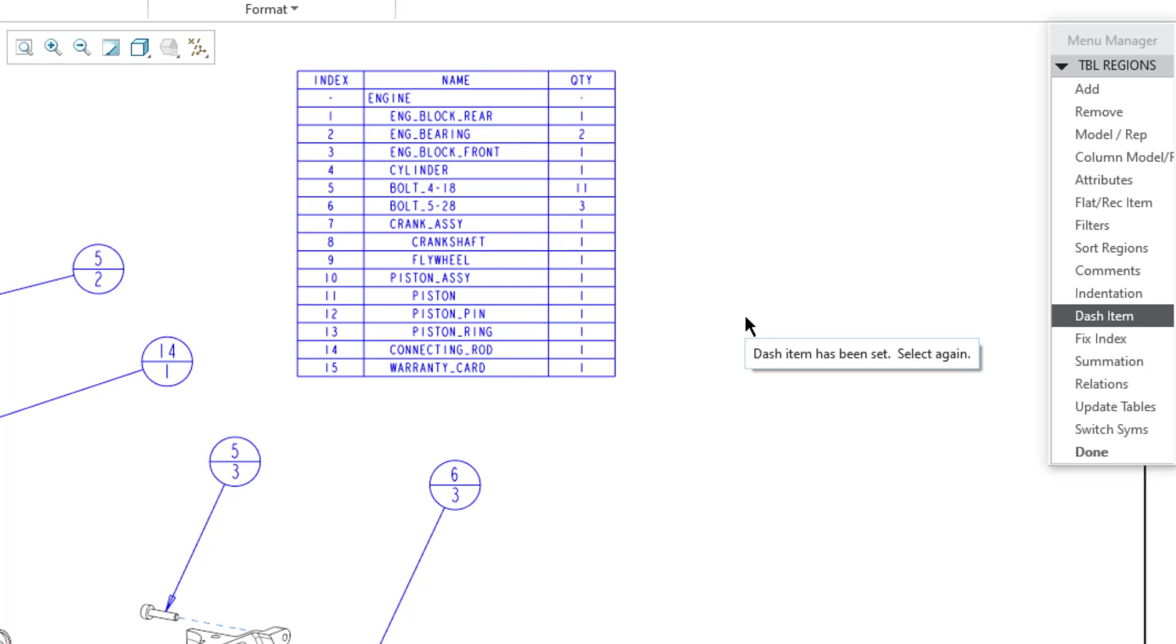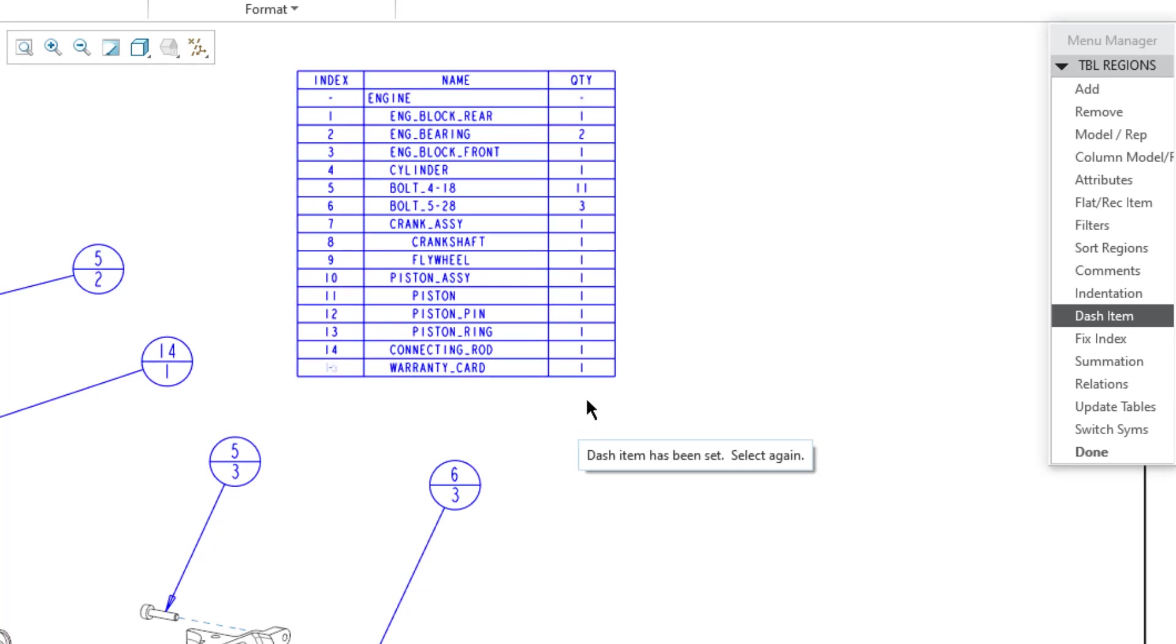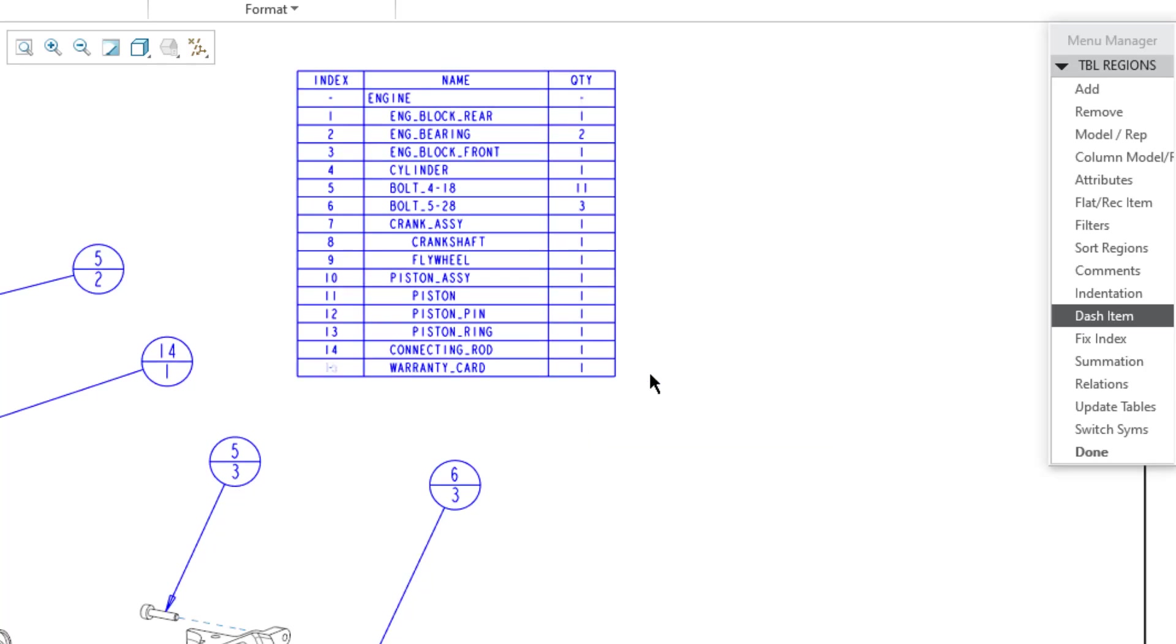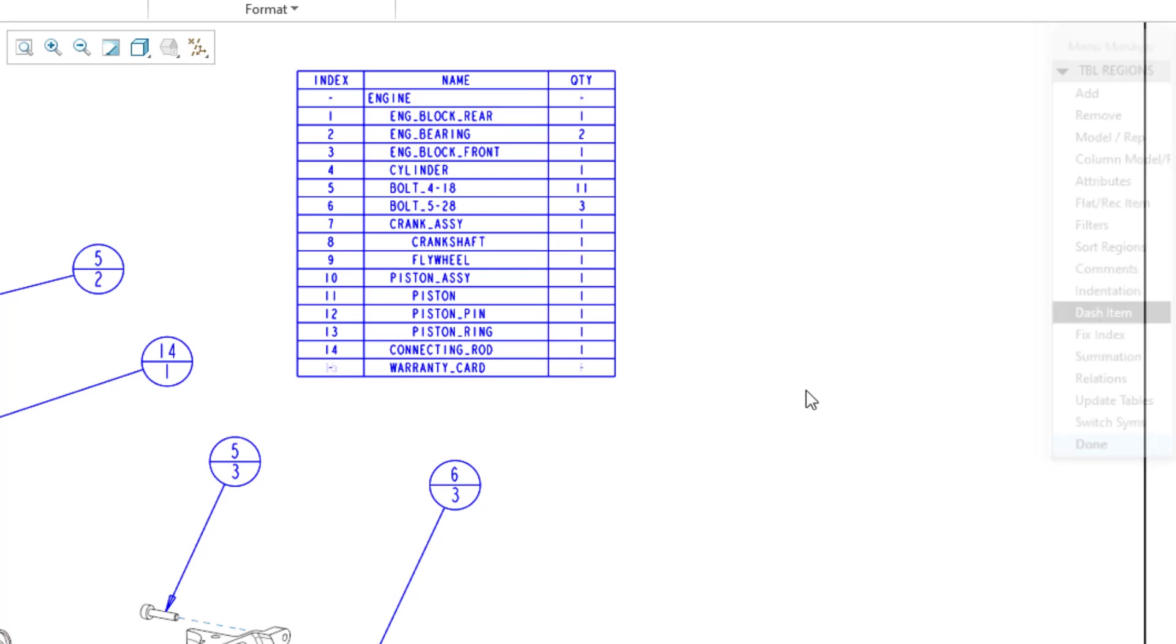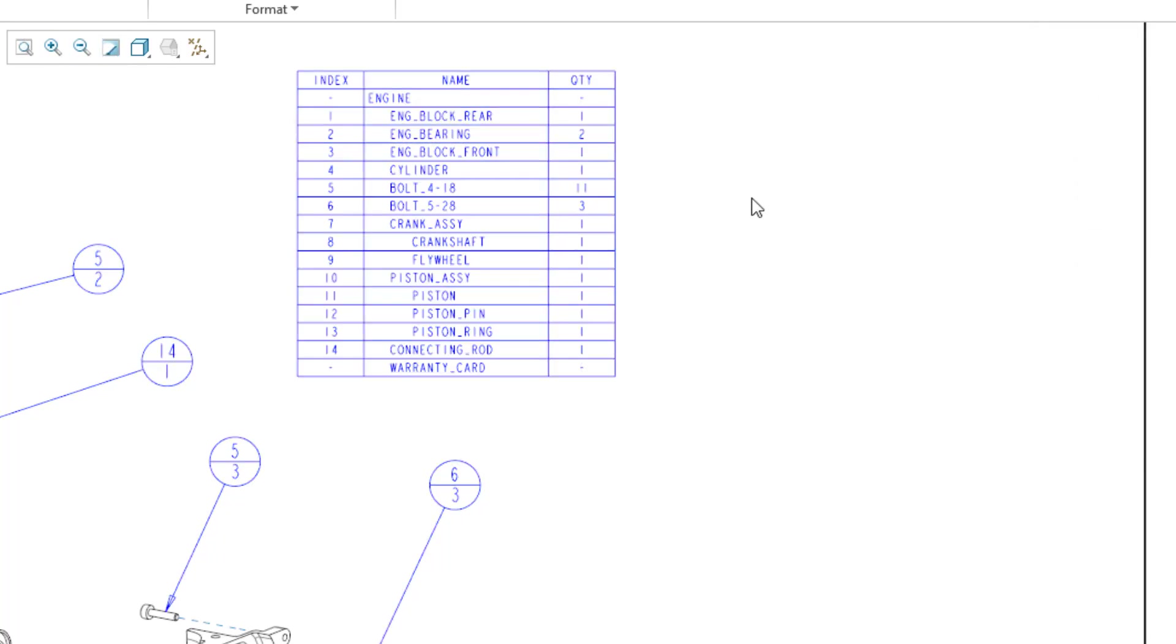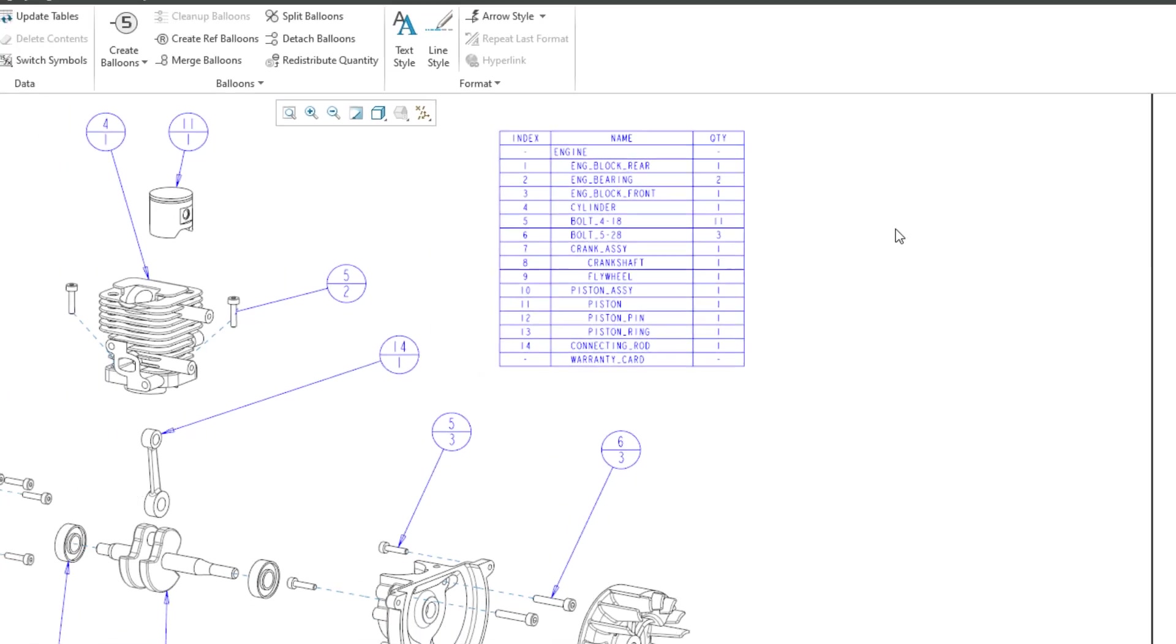And the very last item in here is a warranty card. And so that's something that's going to be in my bill of materials, but I don't want to call it out in a balloon. So once again, I can just click on the index number, click on the quantity if I want, and then click Done. And let's repaint the screen. And now my table is updated.